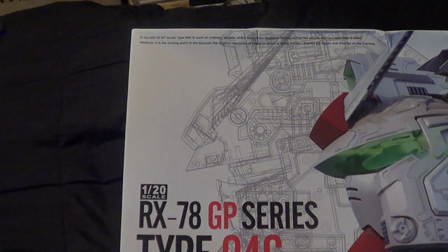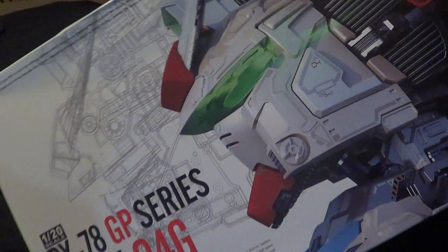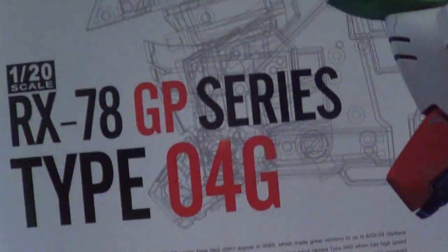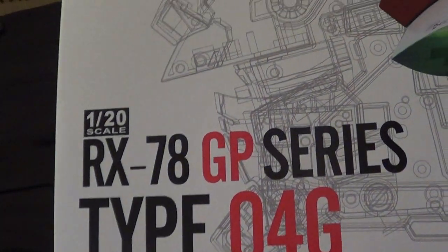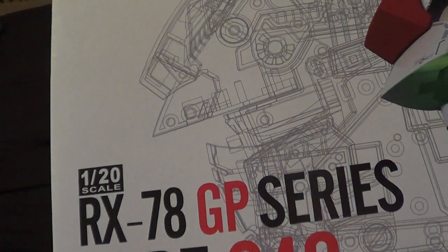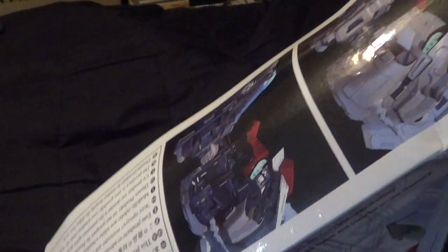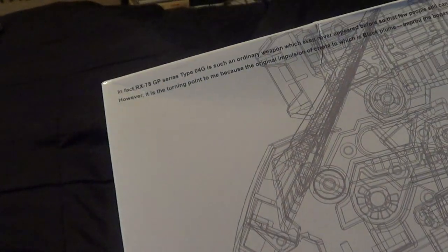This is the 1-20 scale Magnifier RX-78GP Series GP04G. Now, this box is awful. It's actually in bad shape, but the English on this box is my favorite.